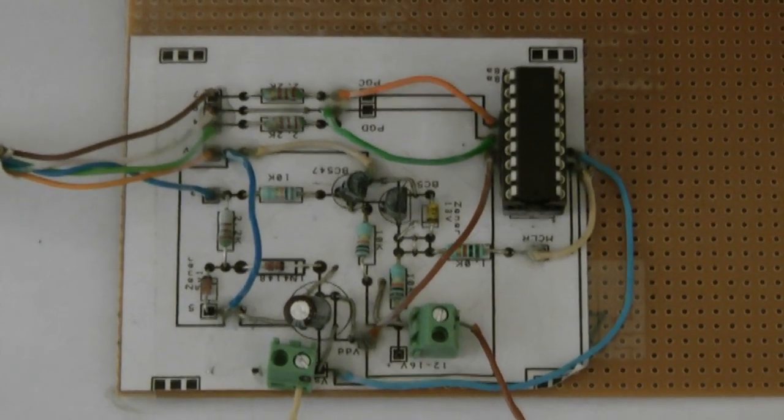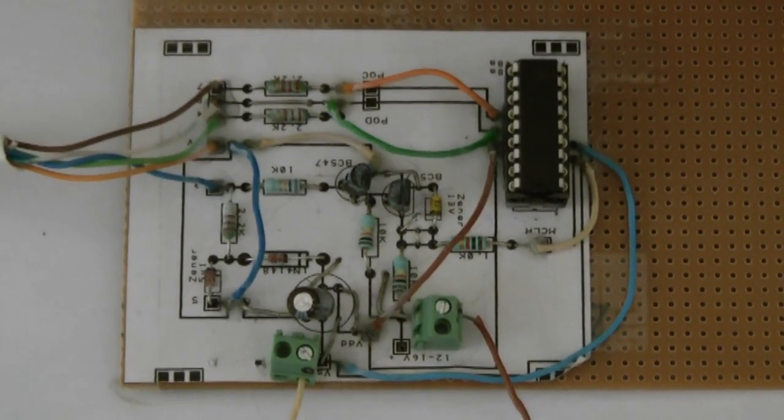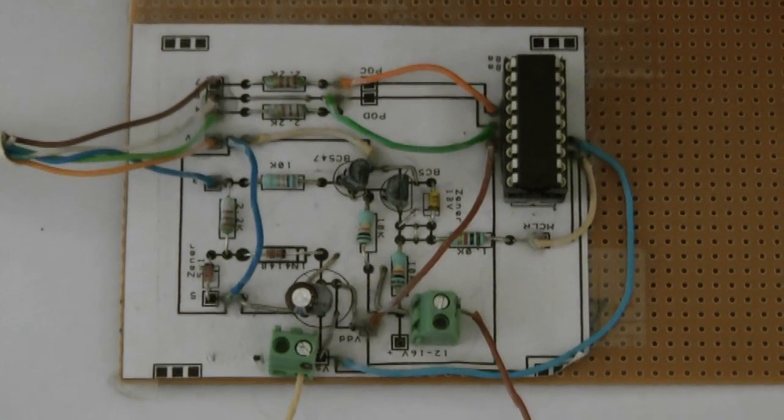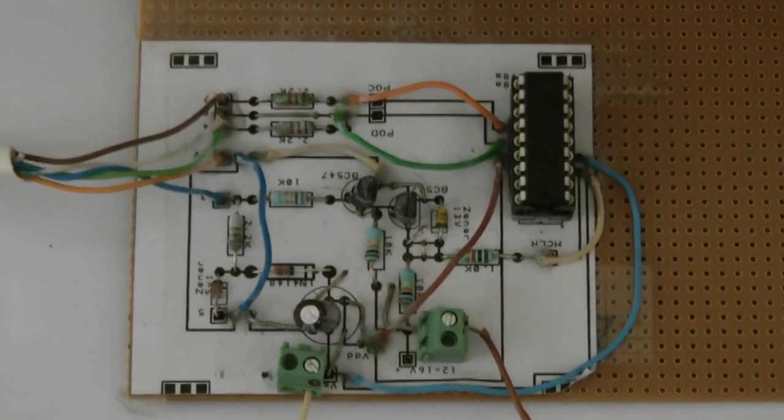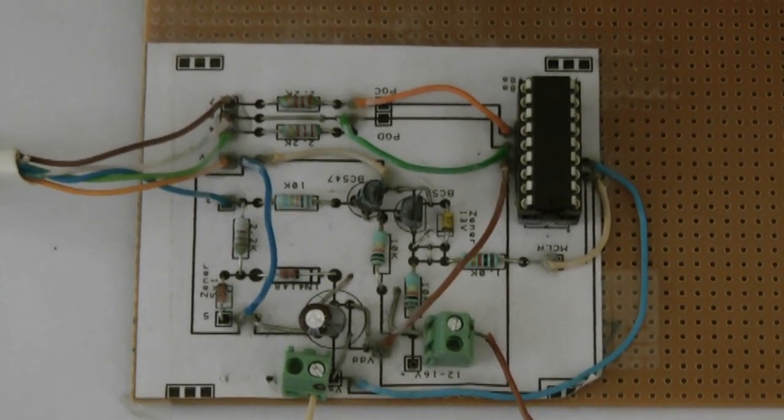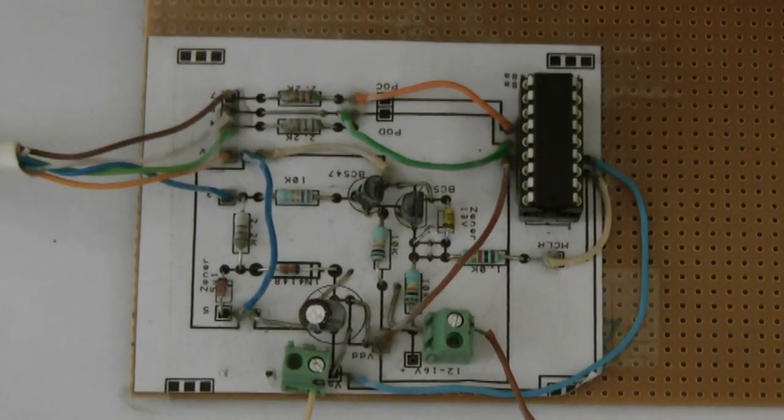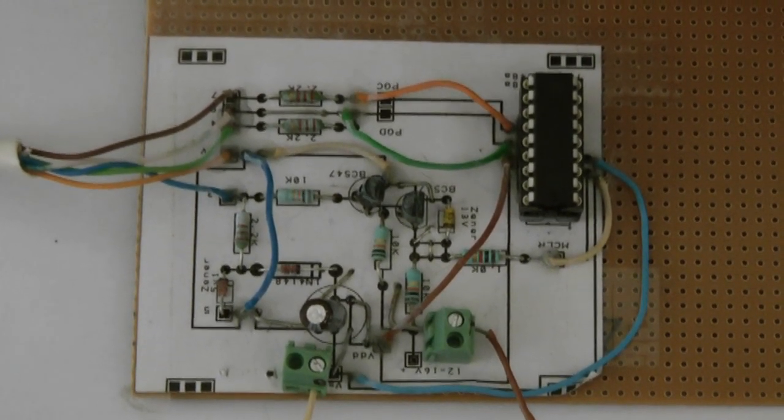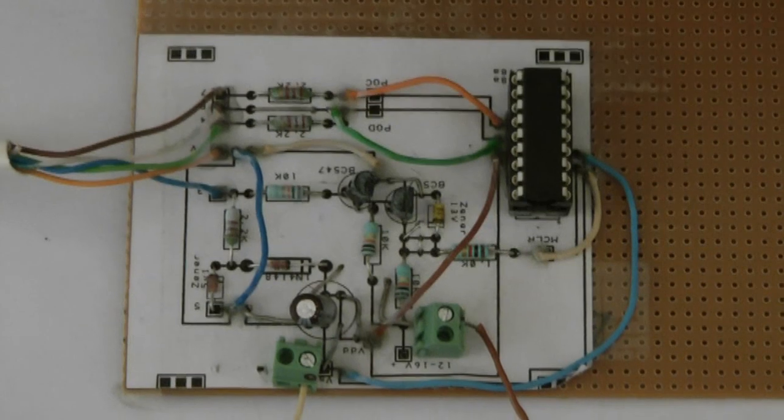It's based on a standard JDM PIC programmer with the exception of an external power source.